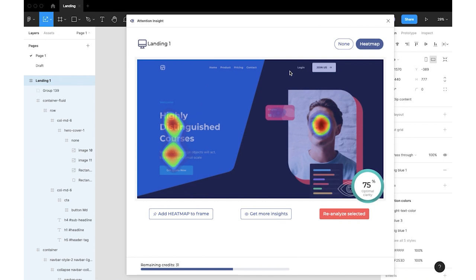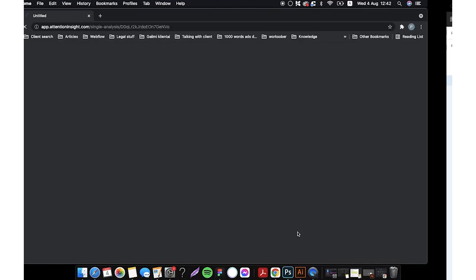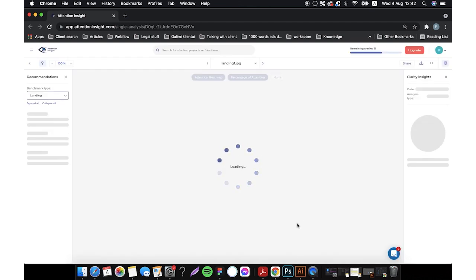Now we see that clarity score is 75%, which is optimal clarity. Let's click Get more insights and find out how much percentage of attention each element gets individually.